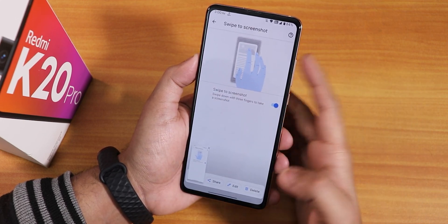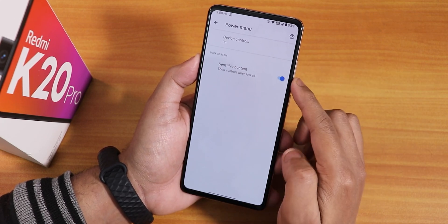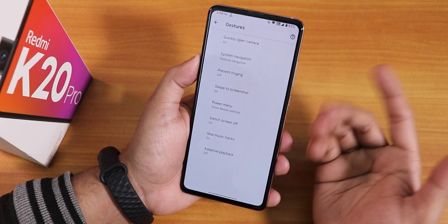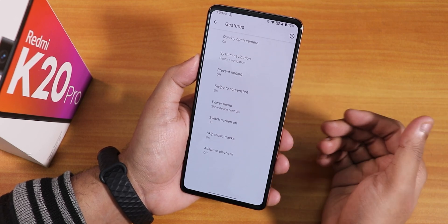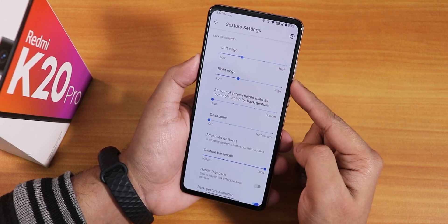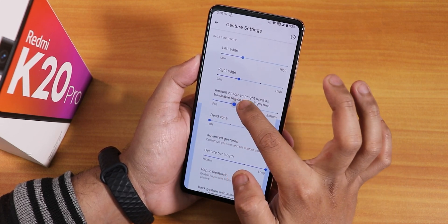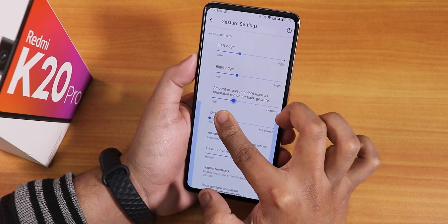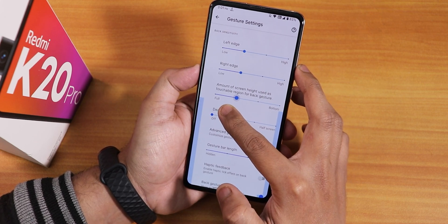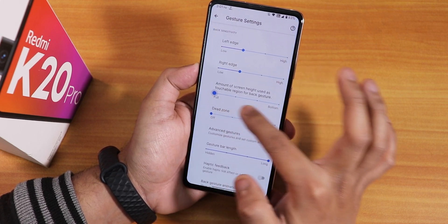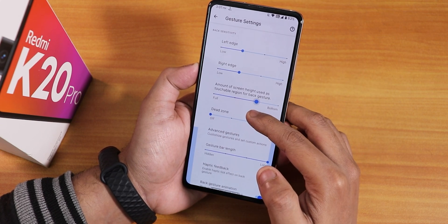In gesture settings, the three-finger screenshot still works — you can delete, edit, or share screenshots from there. There's a power menu option to hide it on the lock screen. In gesture navigation settings, there's a lot of customization — you can set the amount of screen height used for the back gesture, shown as a blue area on screen, ranging from a small strip to more than half the screen height.